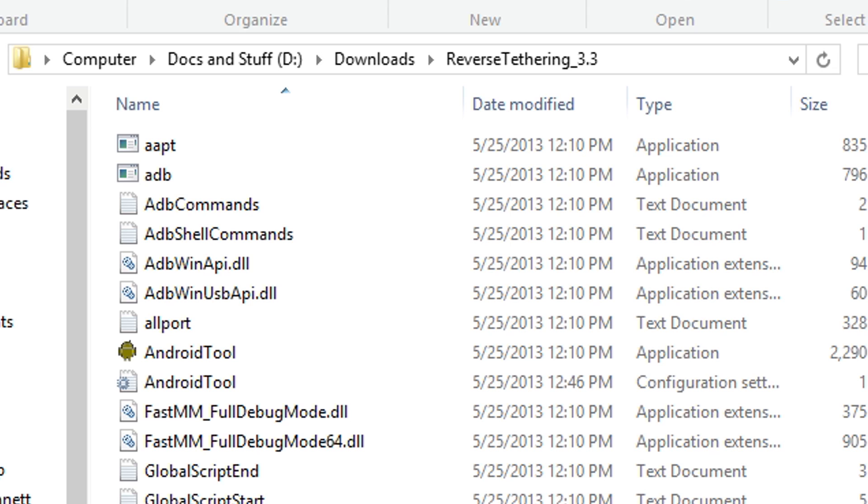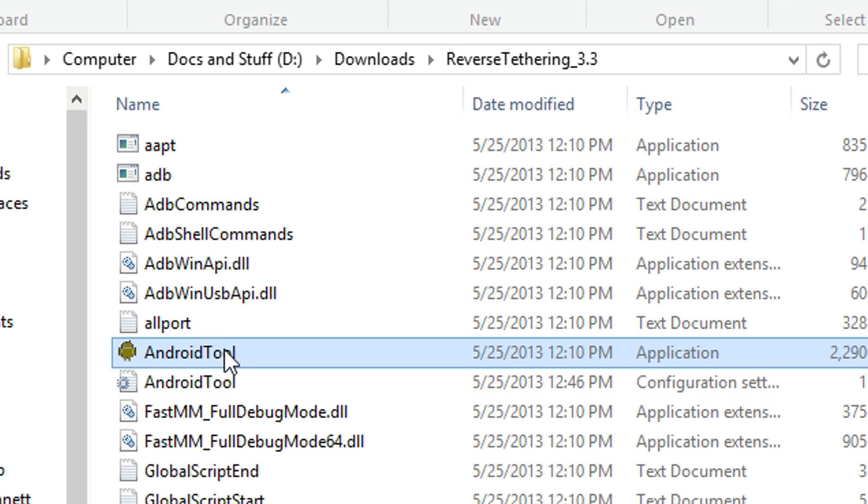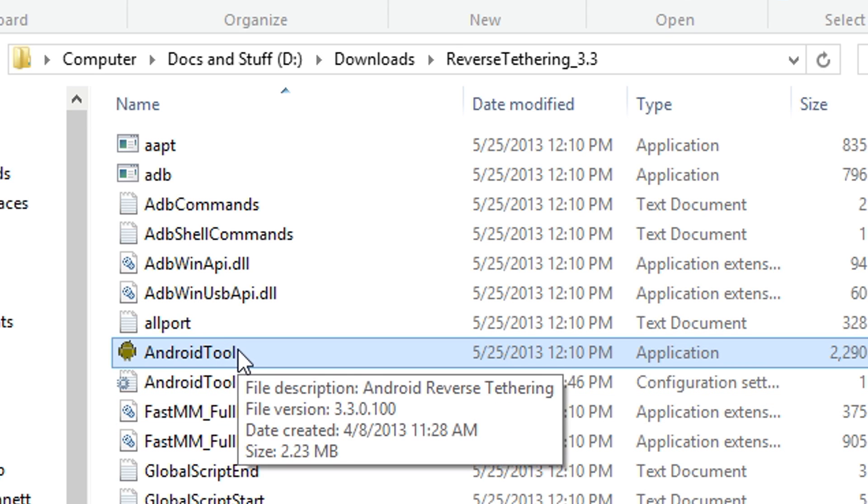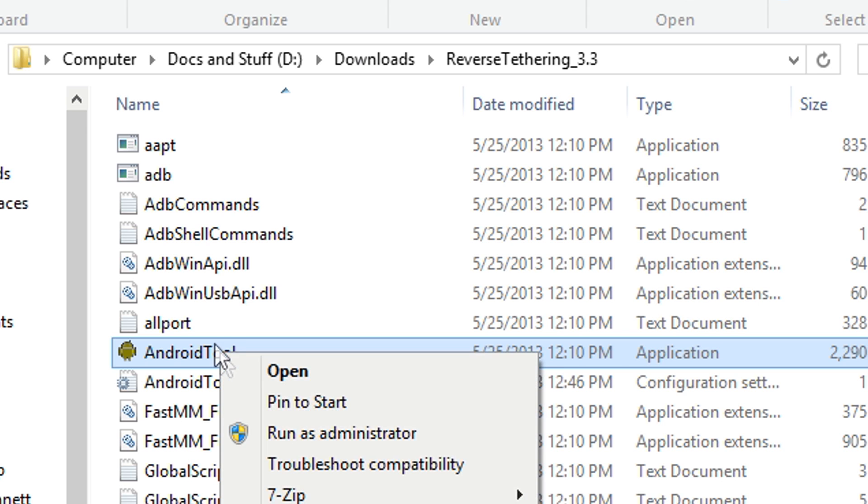OK, after you've extracted the reverse tethering zip, go inside and you should see an application called Android tool. Open it up with administrator privileges.